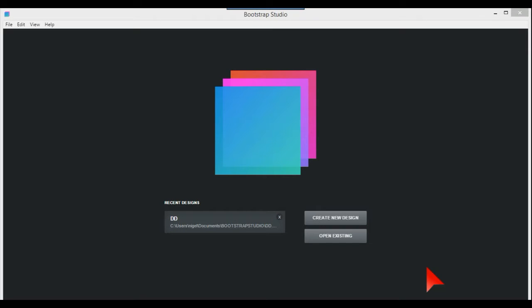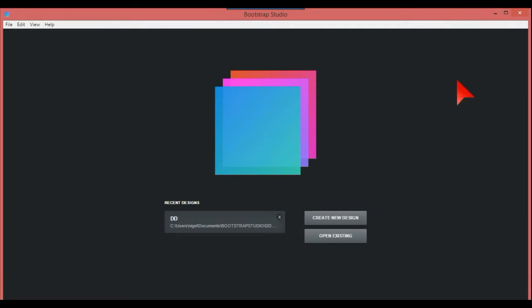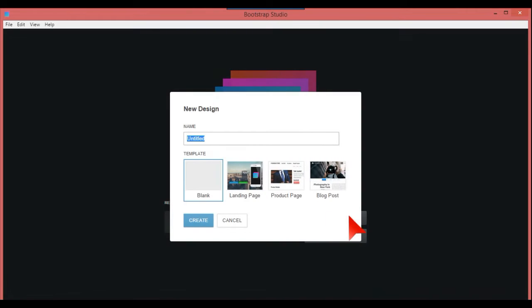I'm going to show how to do a footer at the bottom in Bootstrap Studio. So here we are, creating a new design, and we're going to use the blank template.